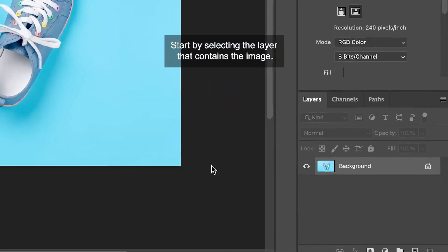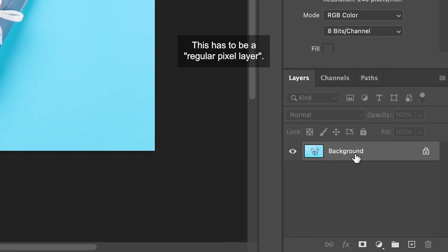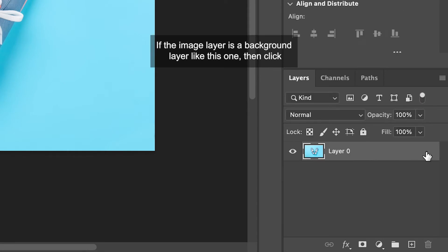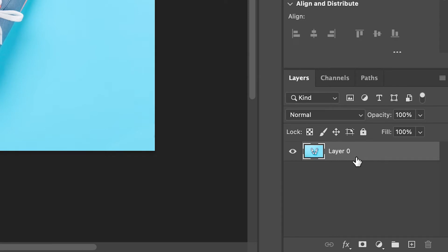Start by selecting the layer that contains the image. This has to be a regular pixel layer. If the image layer is a background layer like this one, then click the lock on the layer and it'll convert the layer to a regular pixel layer.